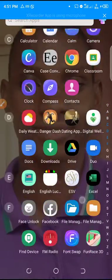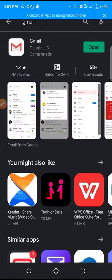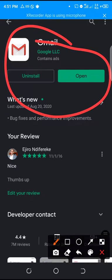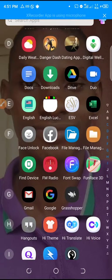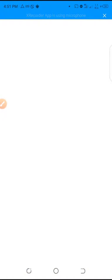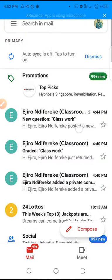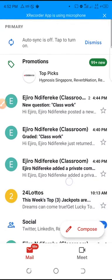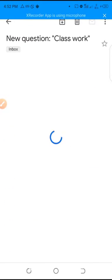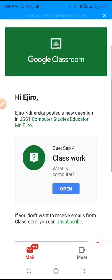Gmail is actually very important. If you don't have it, go to your Play Store, click on Gmail, and it should look something like this. Since I have it installed, I open my Gmail and here you're going to see notifications from your teachers. If we refresh this, it shows you a new classwork notification — 'What is a computer?' — and from here you can actually open it.